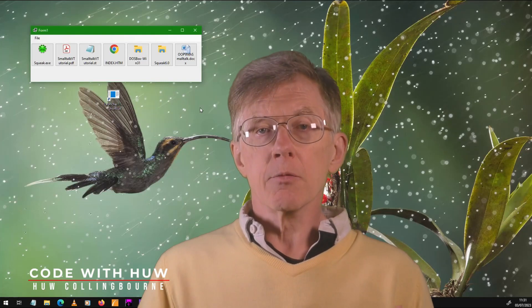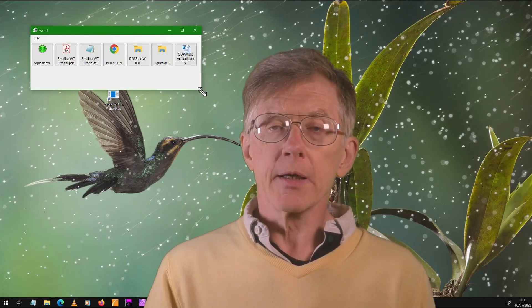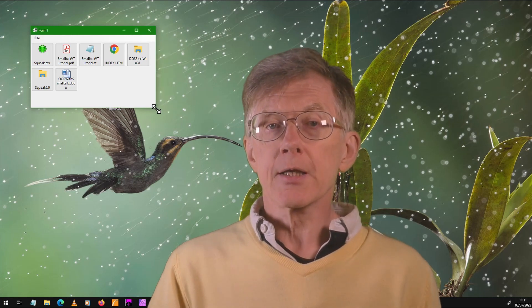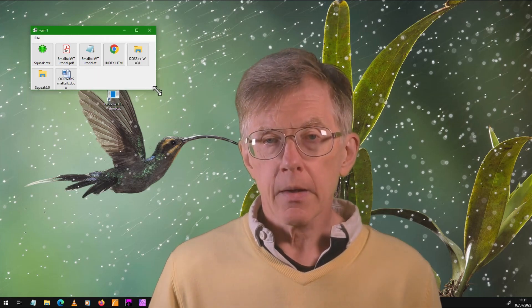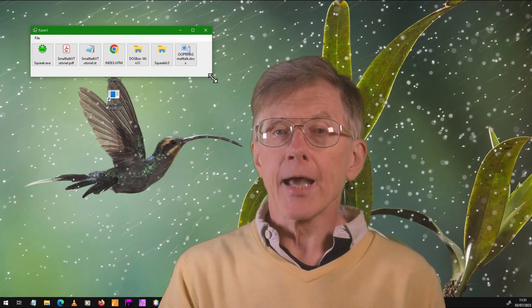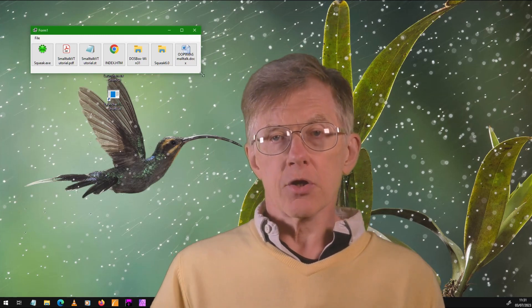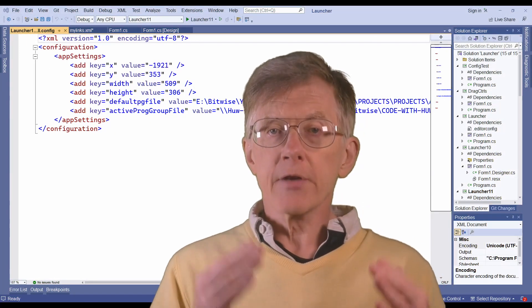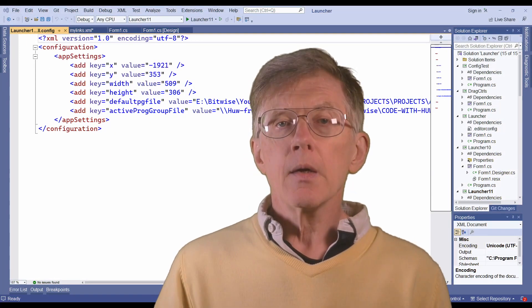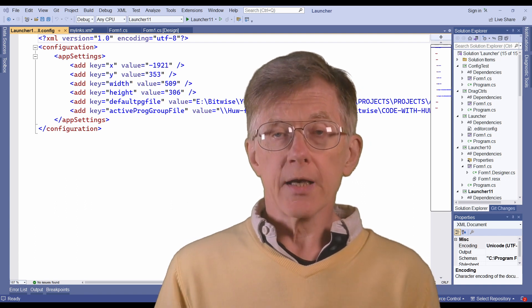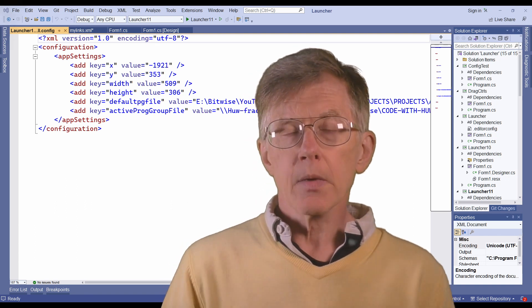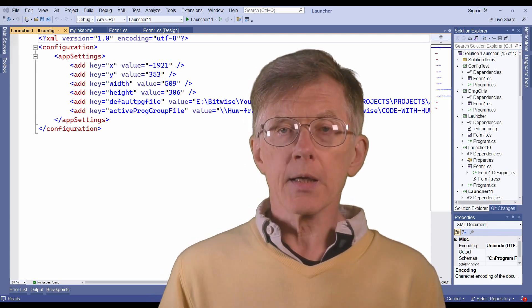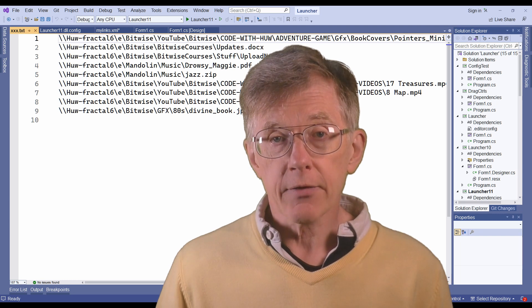If you've been following my series on programming an application launchpad in C#, you'll already have seen me save two different types of configuration file. When saving the application configuration, such as the size and position of the window, I created a configuration file of key-value pairs saved in XML format. When saving paths to the files represented by the buttons on my launchpad, I created plain text files.